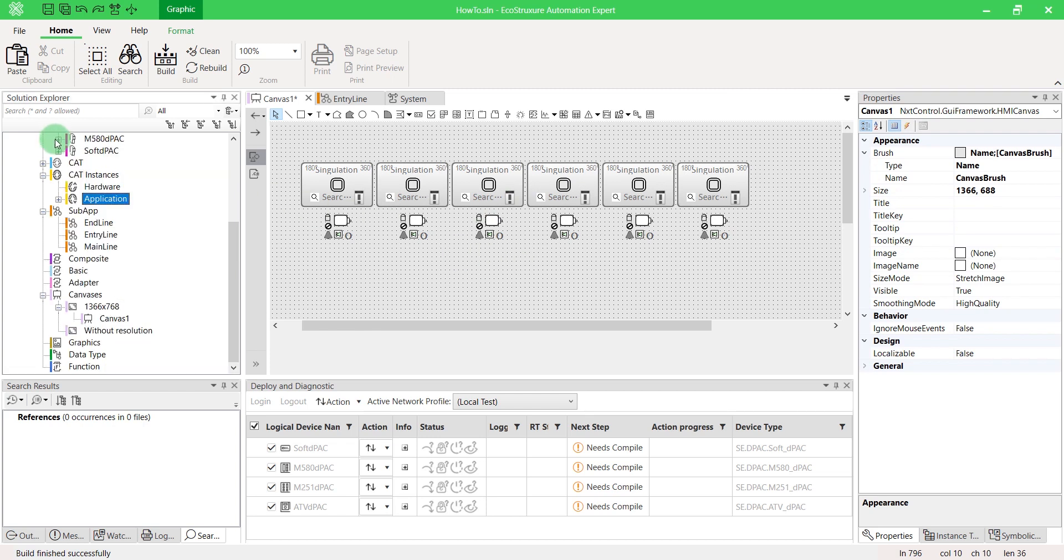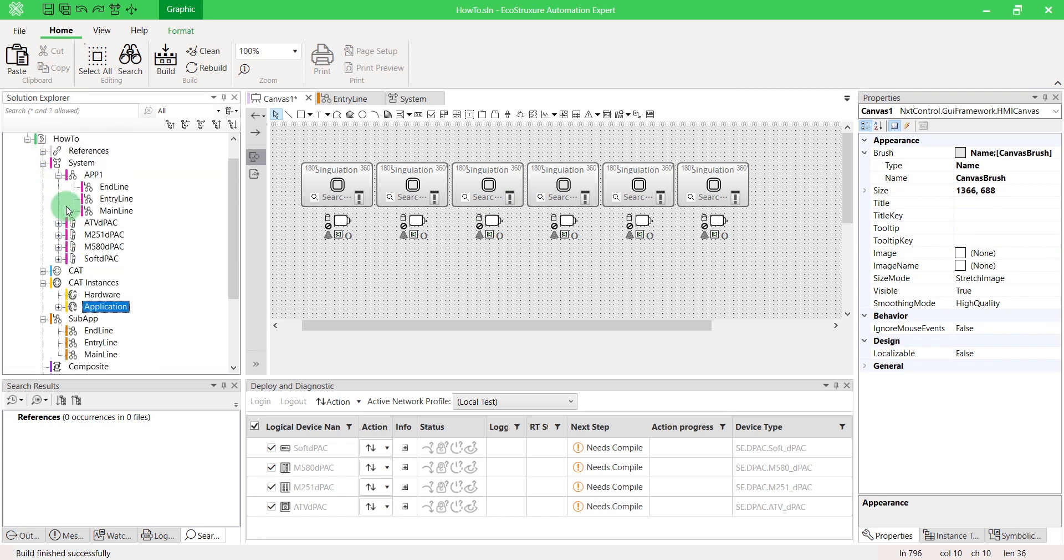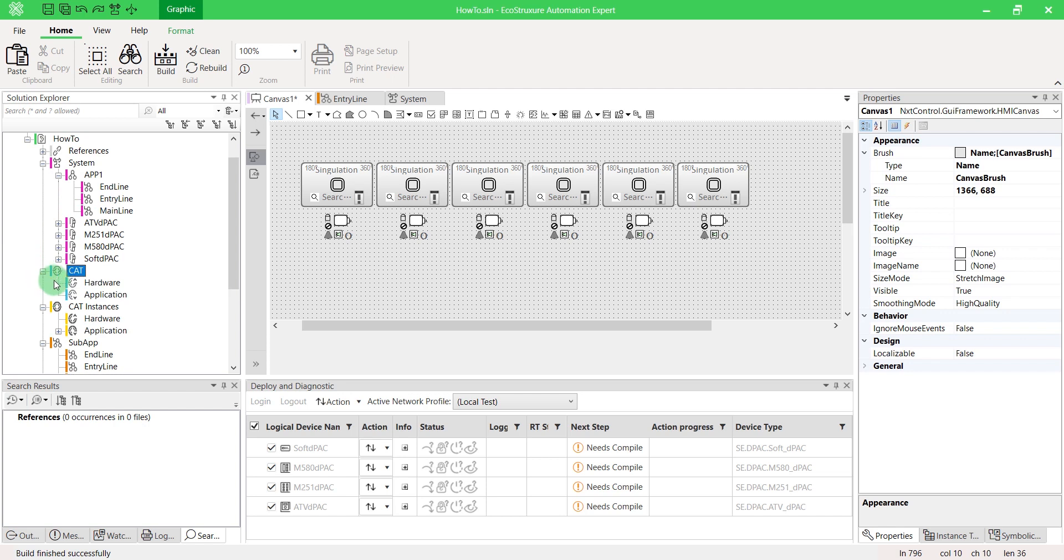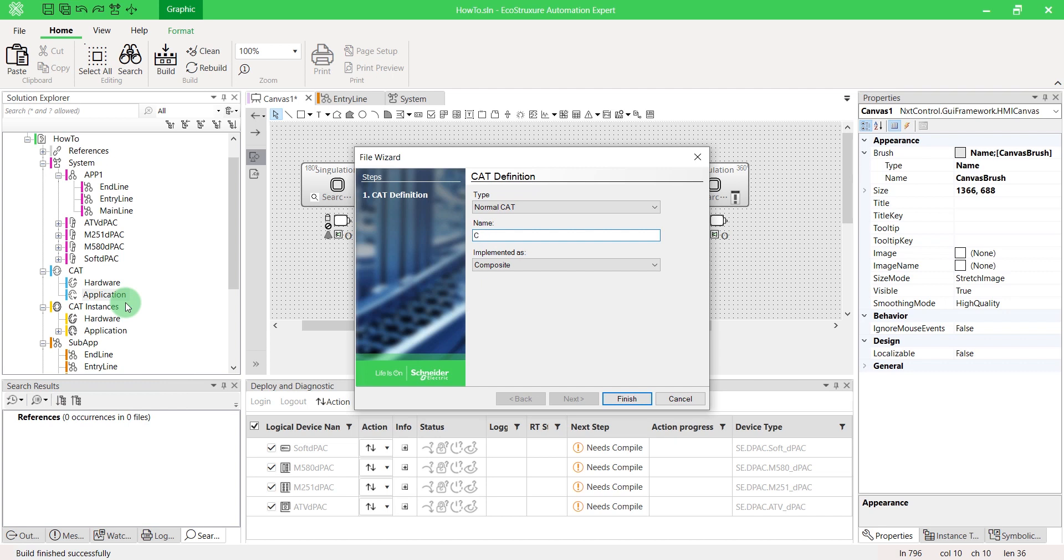In the Solution Explorer, open the CAT node and right-click on Application. Select New Item. Name it. Change its implementation to subapp.